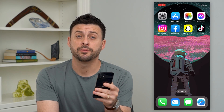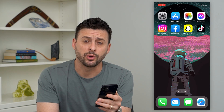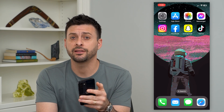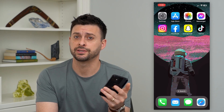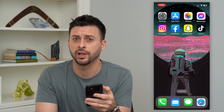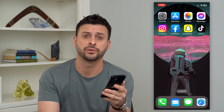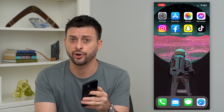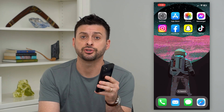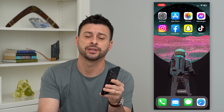Let's fix the Instagram feedback required error. If you're getting the error message that says 'feedback required' when you like or comment, or you're trying to open up the Instagram app, I'm going to show you how to get that fixed.